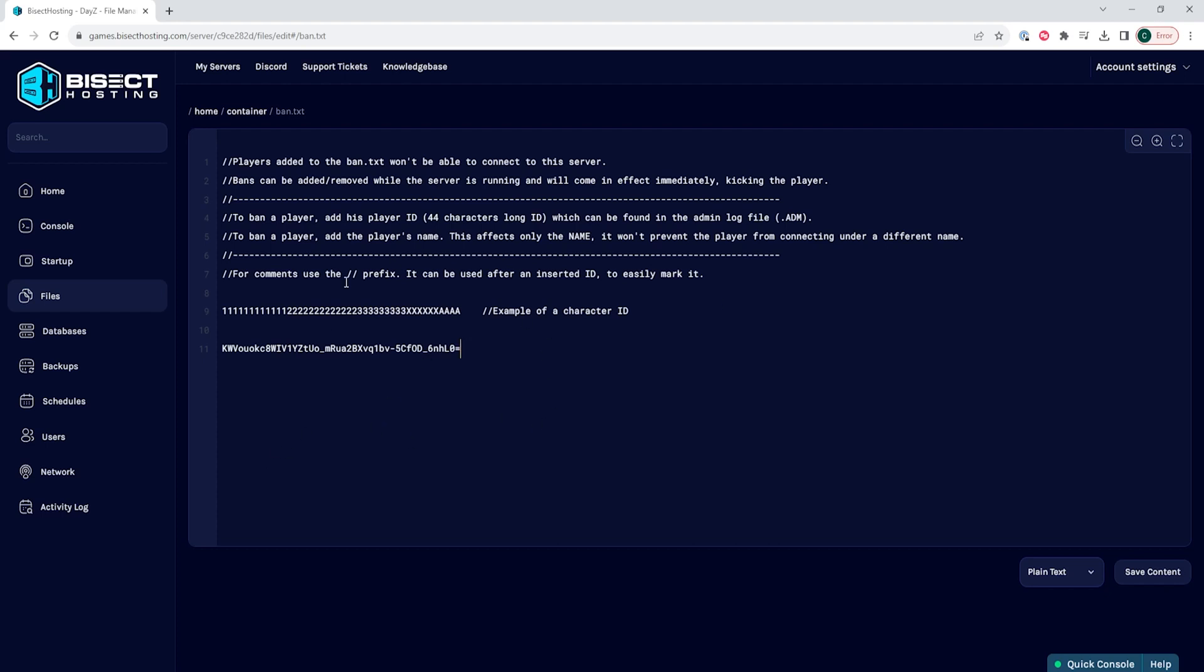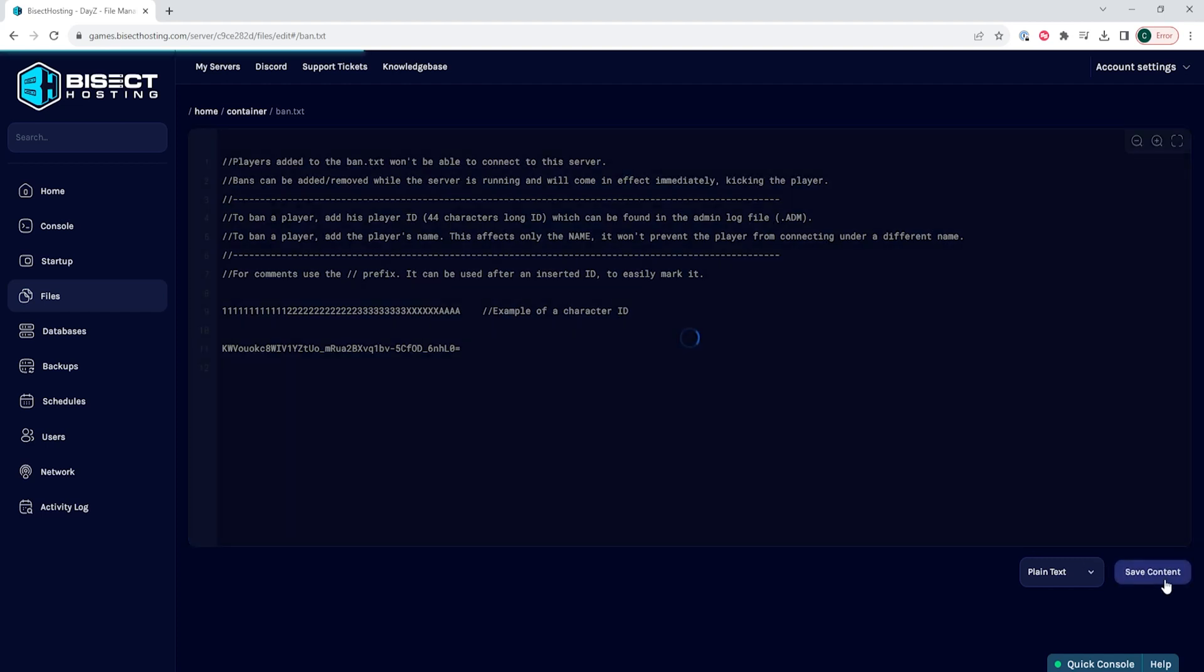Once that's pasted, we can add any other players that we would like to add to the ban list. Once we have that added, we can choose the save content button.